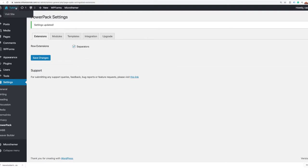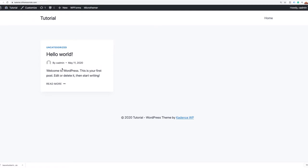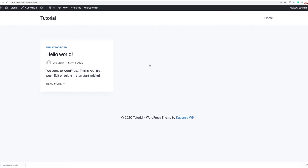Now if I go to the front end of the website, you'll notice the site is now ready with the Cadence theme installed. We have the default blog layout here, and we're definitely going to change this because we want our homepage layout here versus the blog style.